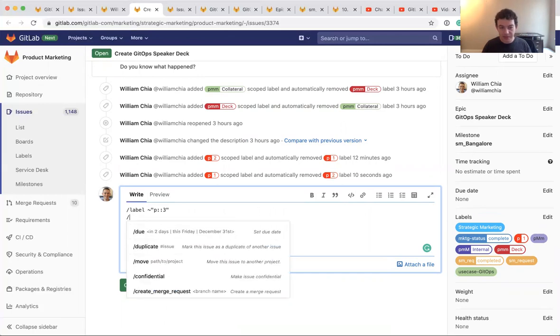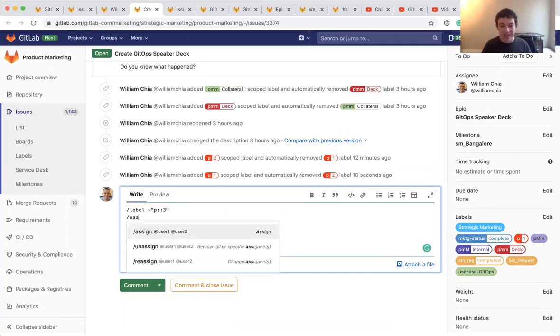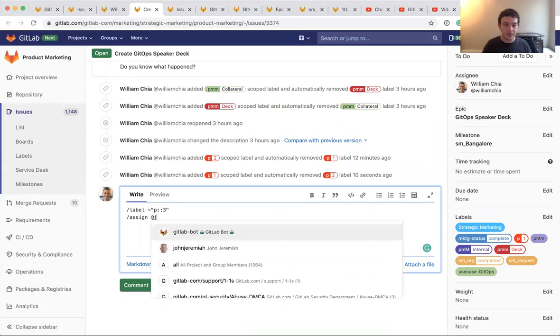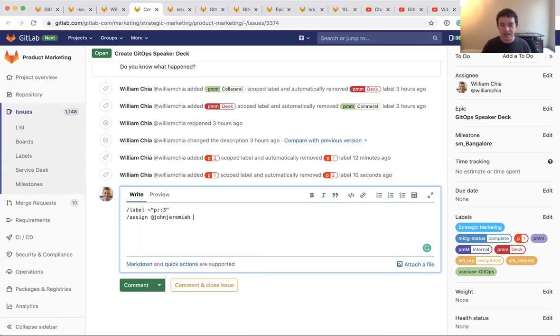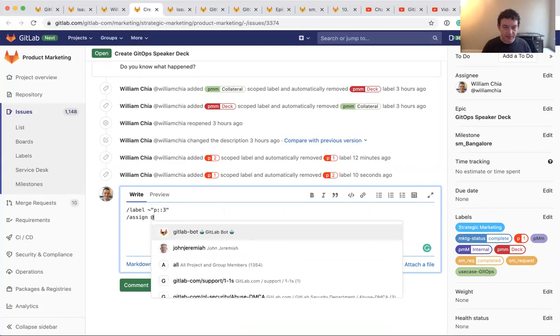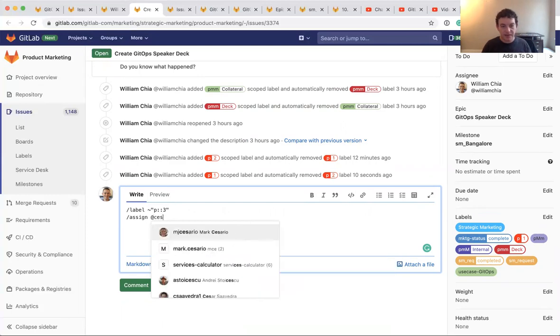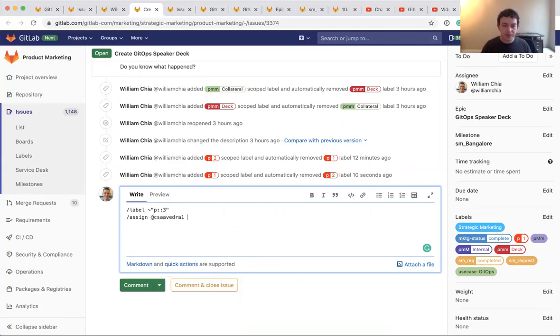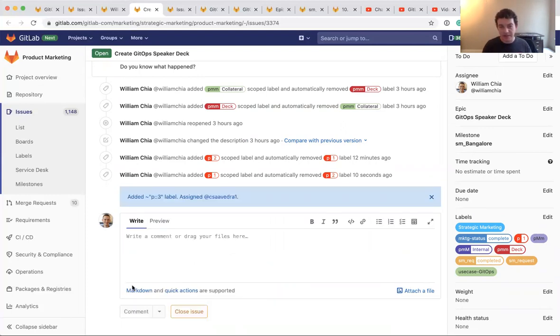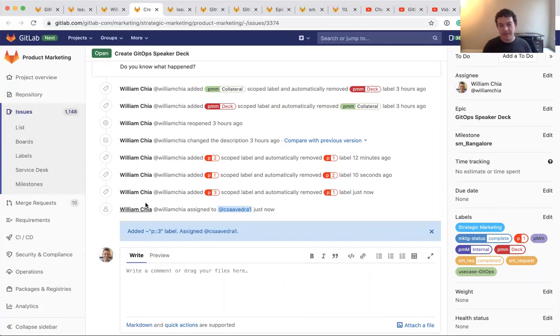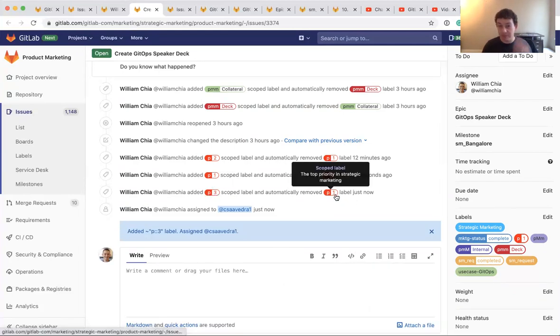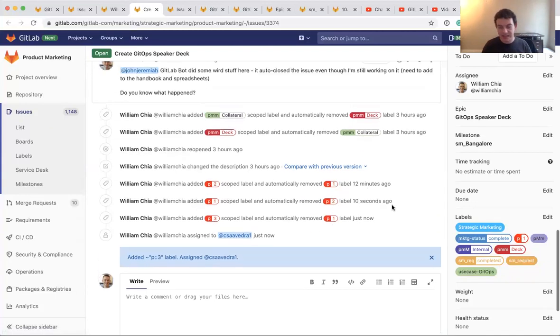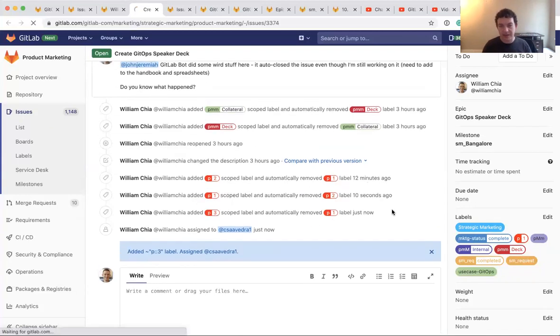One way to do it would be to go here to add the labels and change the labels here. Another way to do it would be with a smart action or a quick action. So if you do slash label and then tilde, and then here I want P colon colon, let's say P three. So if I had a comment with this quick action, quick actions are really nice. They're easy to add milestones. You could add a milestone. You could change the milestone. You could assign it with this. Let's say I also want to assign John to this one, or maybe Cesar, we'll assign him as well. So these quick actions are nice. And when I assign this label of P three, when I comment with that, you can see it added the P three and it removed the P one because it's scoped, right? You can only have one of those and it assigned Cesar for me.